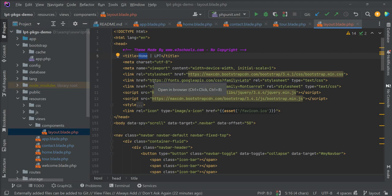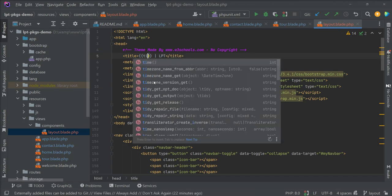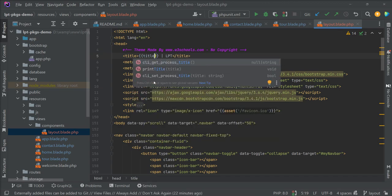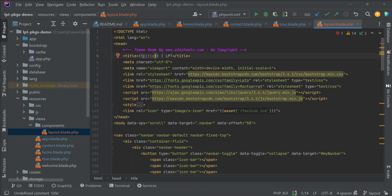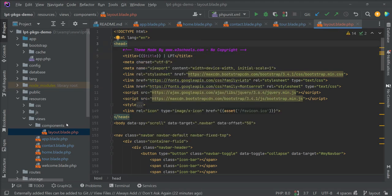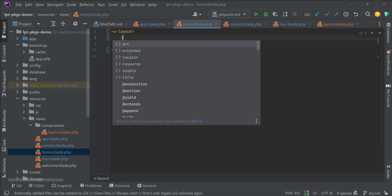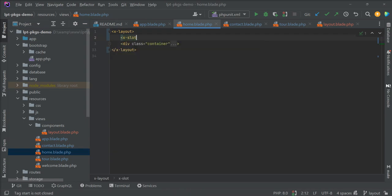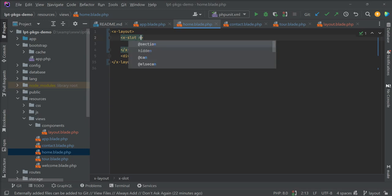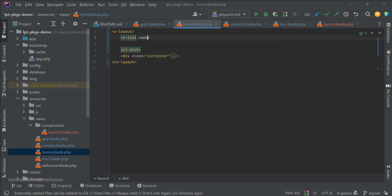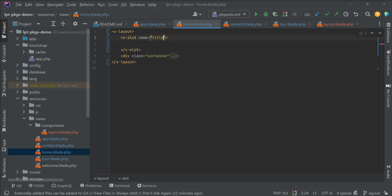Now we can specify yield as well as we can specify slot. Let's specify title here and dollar title. Let's specify home using x-slot, slot name is title, and specify home.